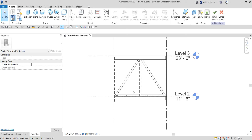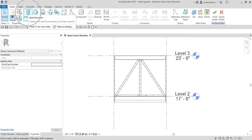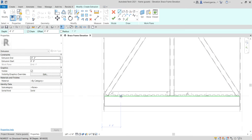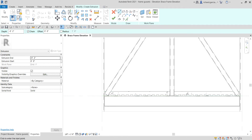The next thing we're going to do is use an Extrusion. From the Create tab, go to the Forms panel and select Extrusion. We'll be creating our cassette now. I'm going to use the Line tool to draw the first profile shape.